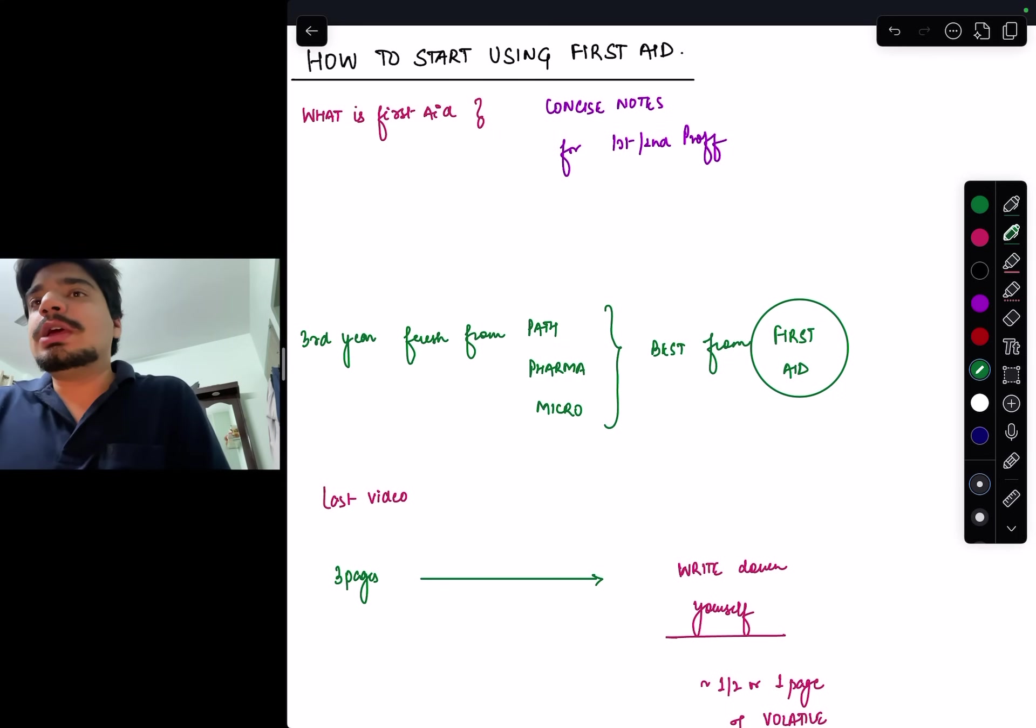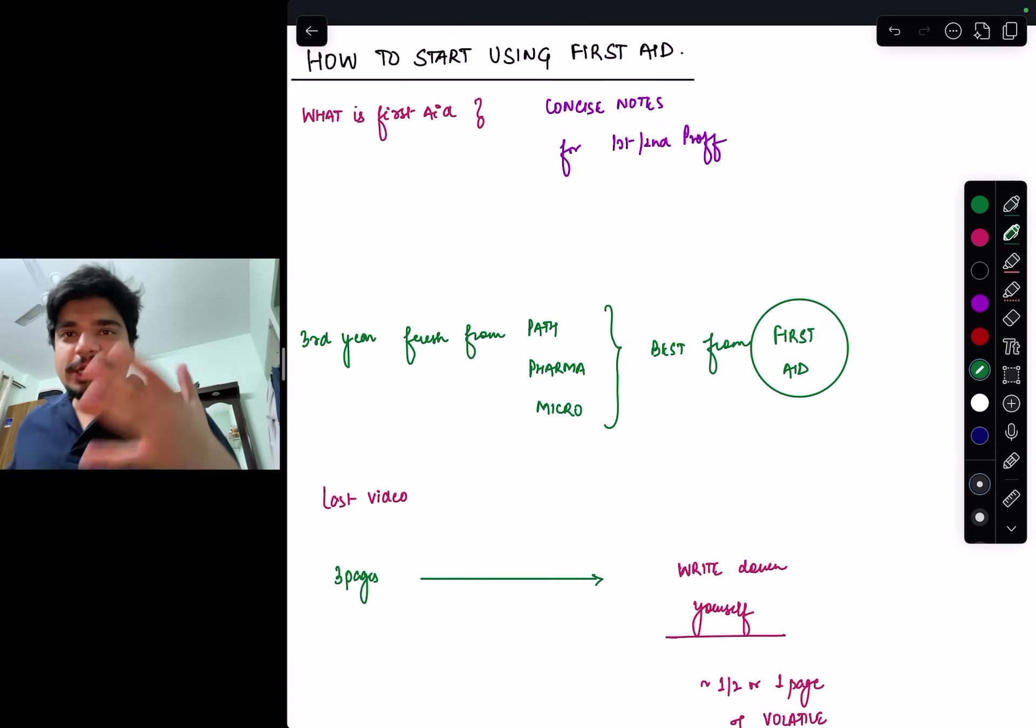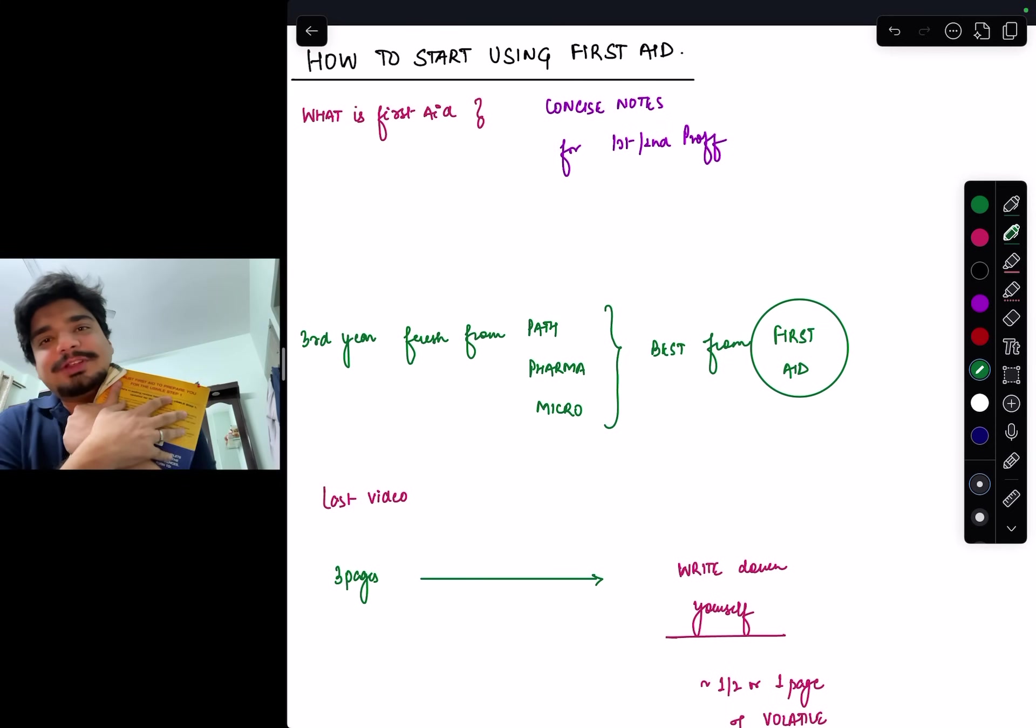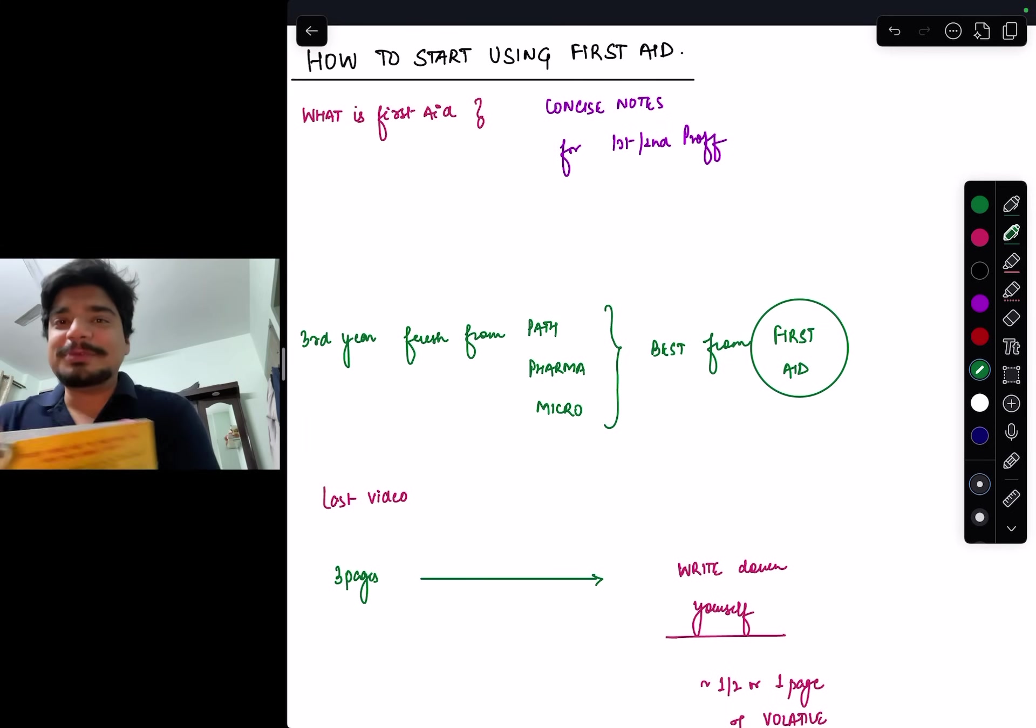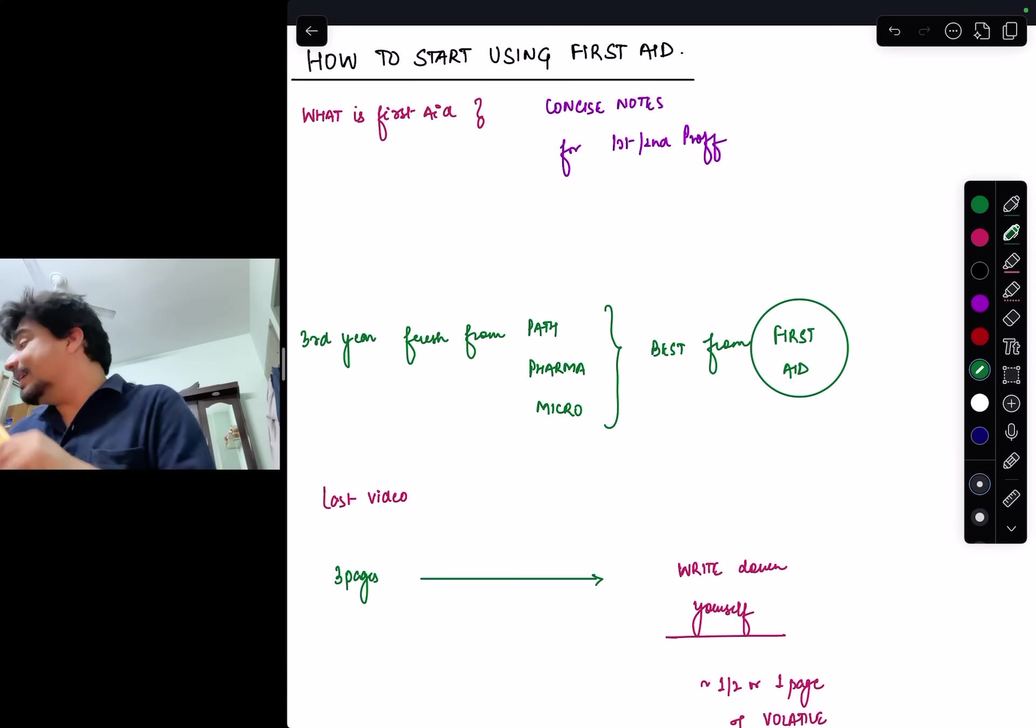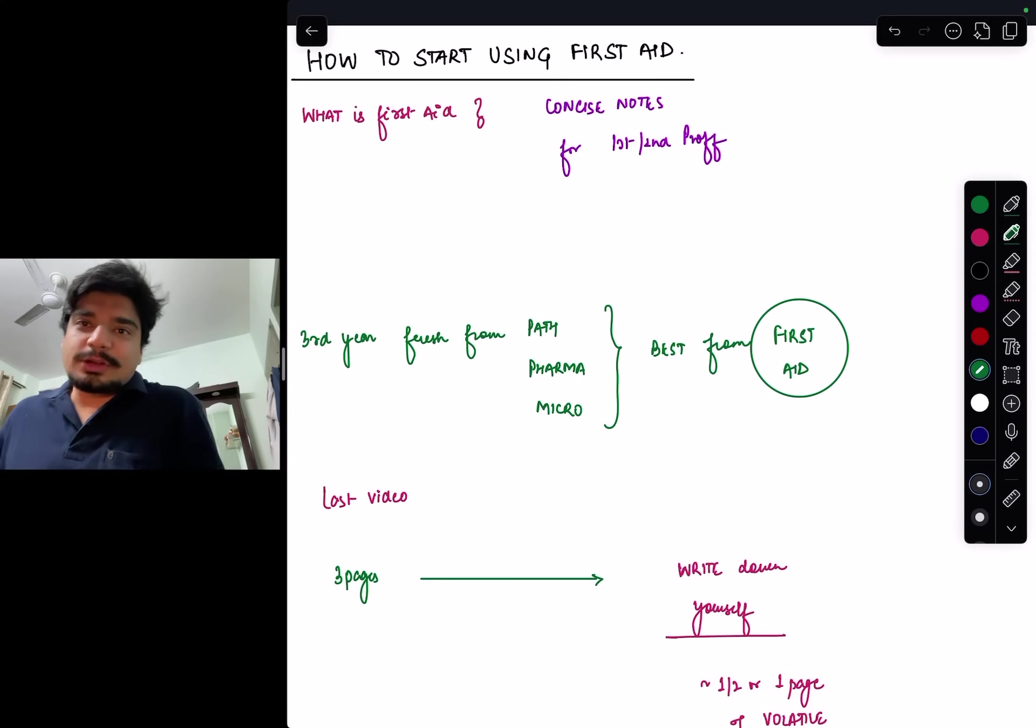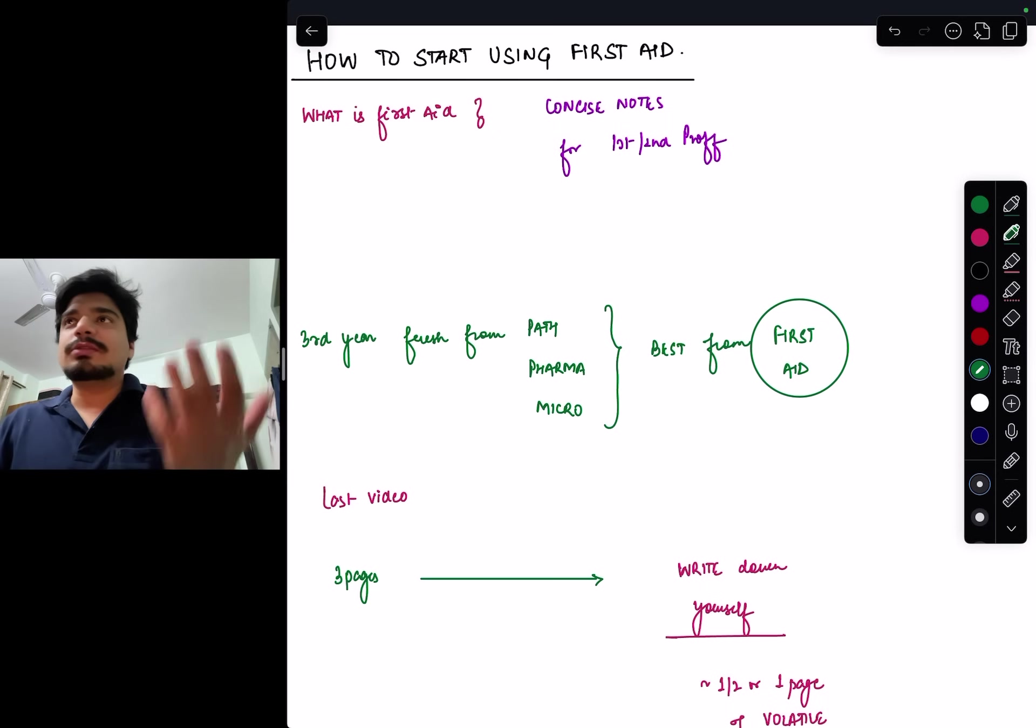Let's understand what this First Aid is. I think a lot of you already know. This is my First Aid, I still have it with me. Love this book. If, God forbid, I have to prepare for NEET PG again for some other reason, or Step 1, or any entrance exam, I'll always have this book.